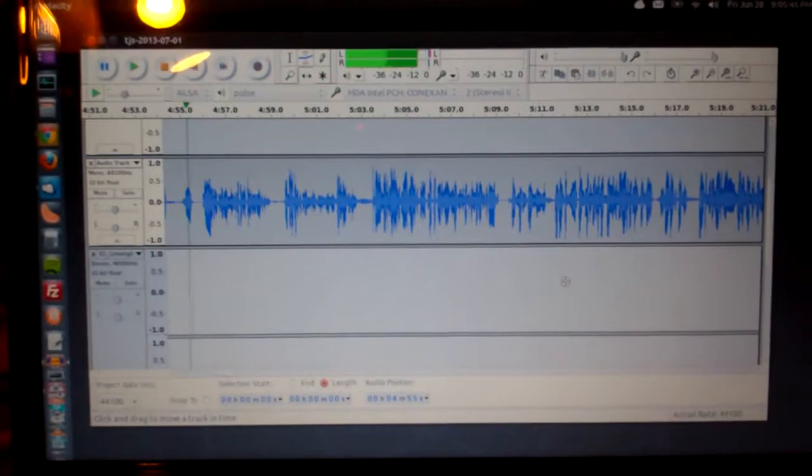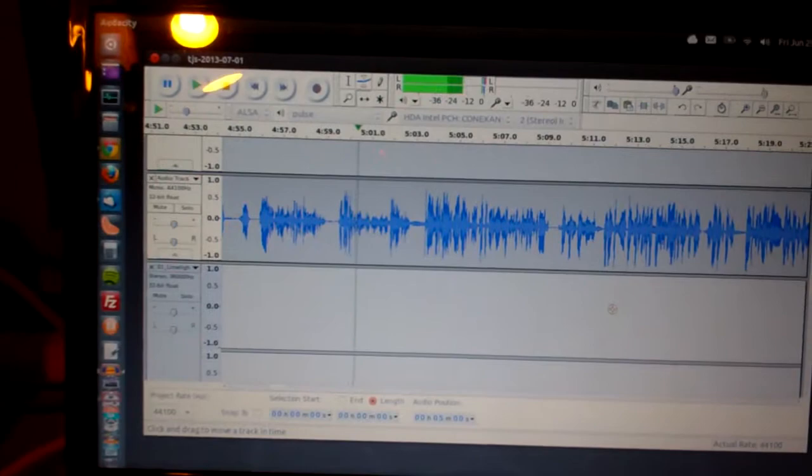So that's my voice. That's what it looks like. This is Audacity, an open-source editing program.